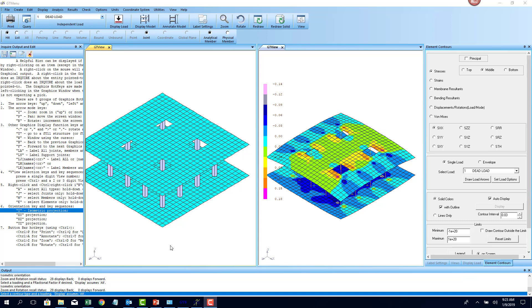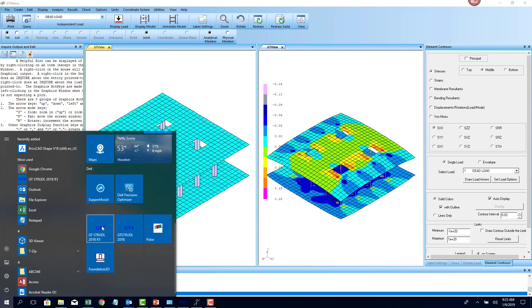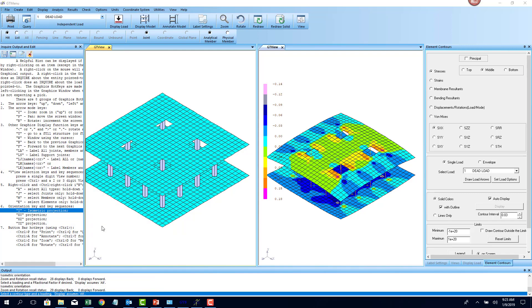I'm not going to go into the dynamic analysis portions of it. I'm just going to show you how to generate these complex geometries using the STRUDEL interface in this video. With that being said, I'm going to launch GT STRUDEL 2018 R1.